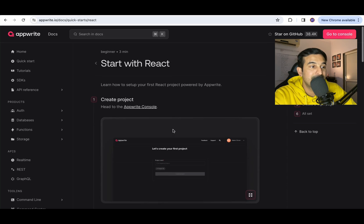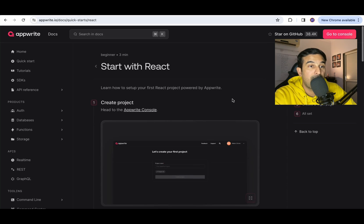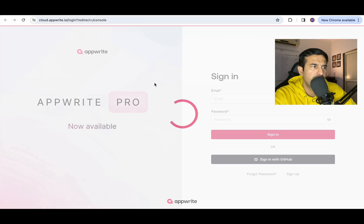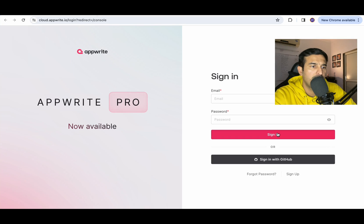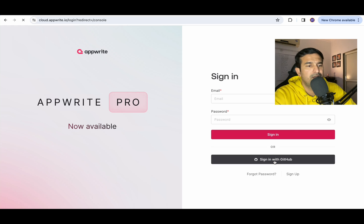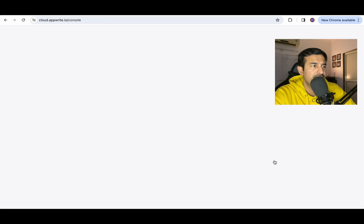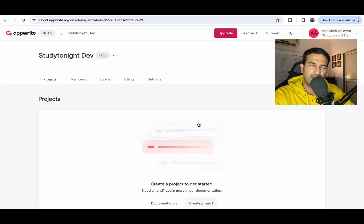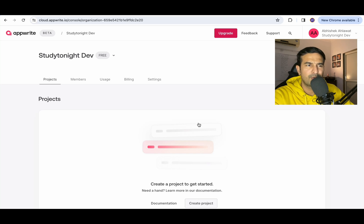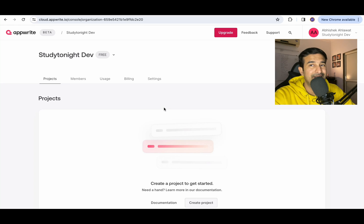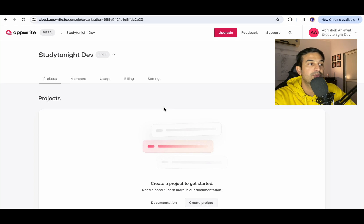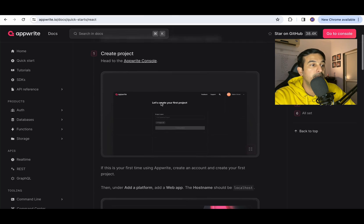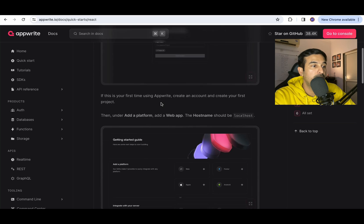The first step says head to the AppWrite console. I've already logged in. So let me just open up the console. I used GitHub login to directly sign up for this particular service. You can also do that. Once you sign up you will be asked a couple of questions like enter the organization name and organization ID will be generated for you. This is how the console looks like.